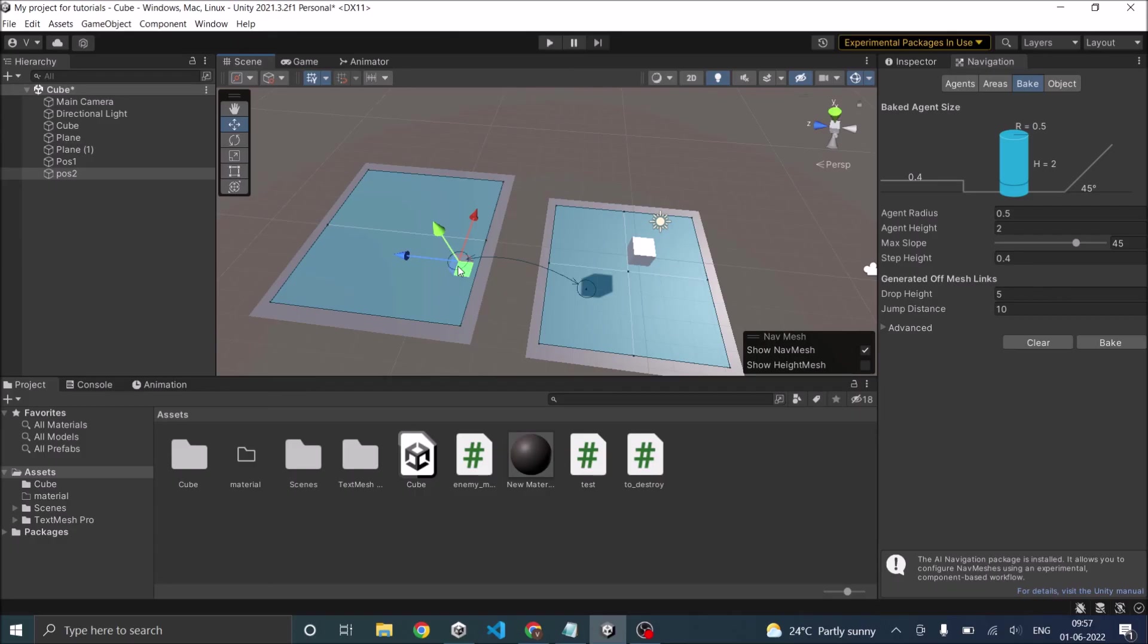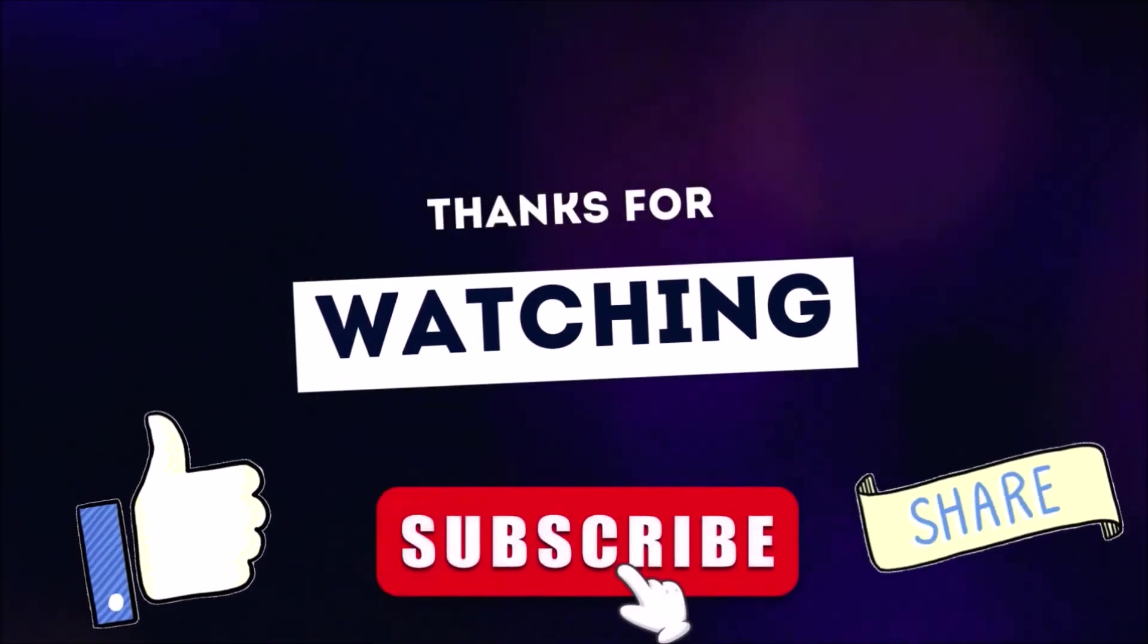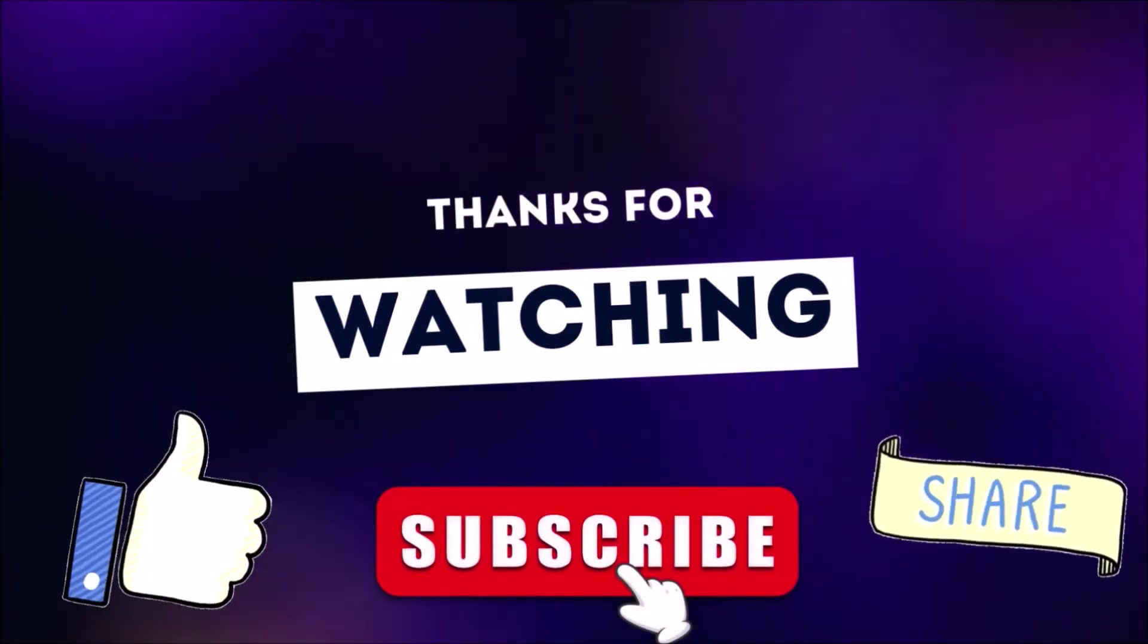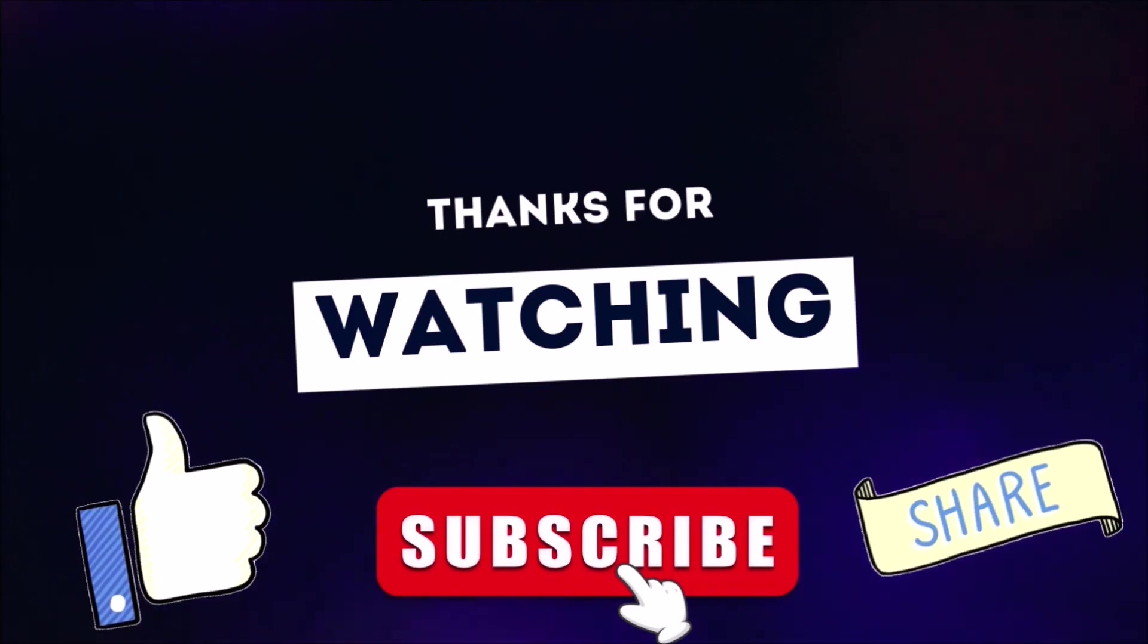So if you have any questions, you can leave it in the comment box below. See you in the next tutorial. Thanks for watching. Don't forget to like, subscribe and share.